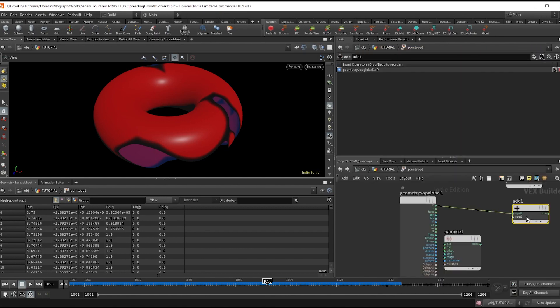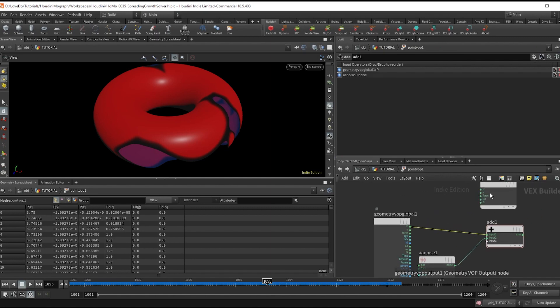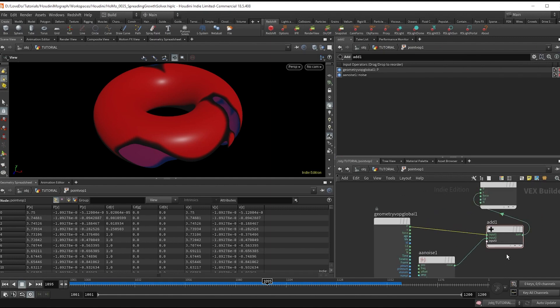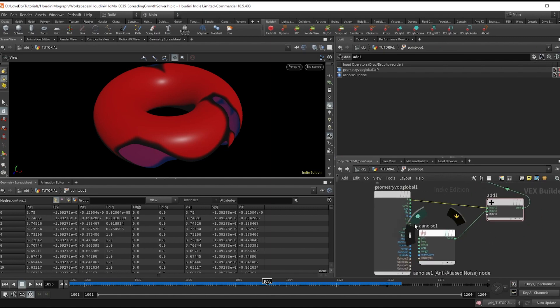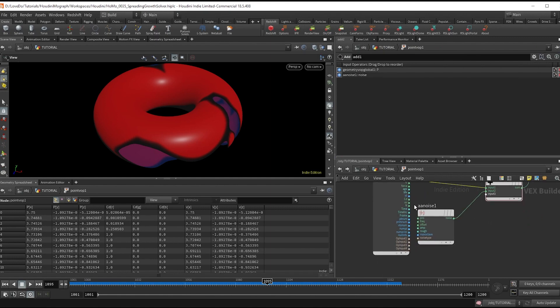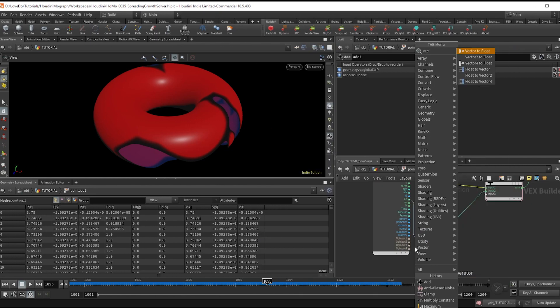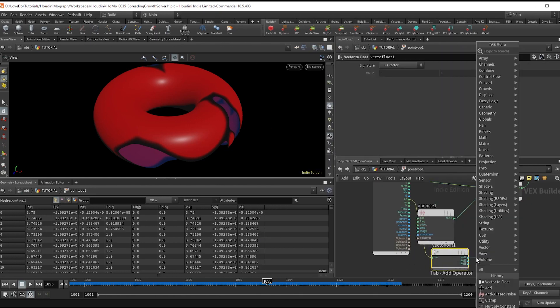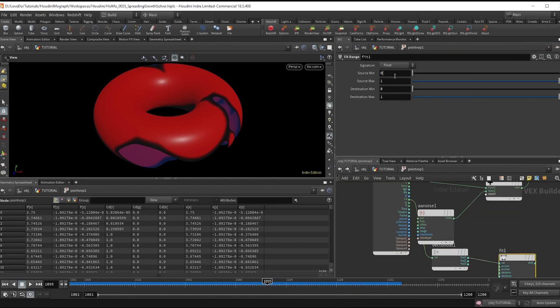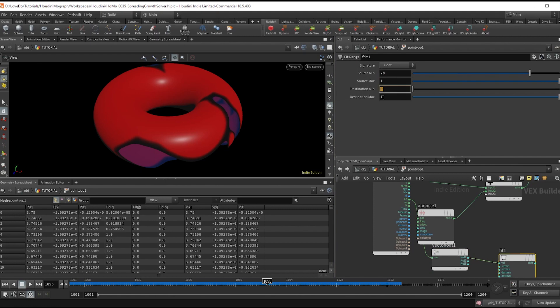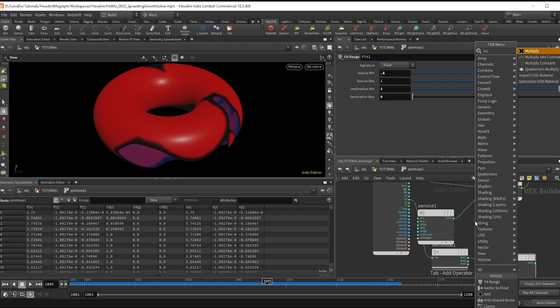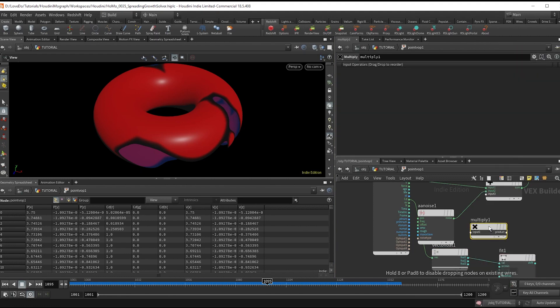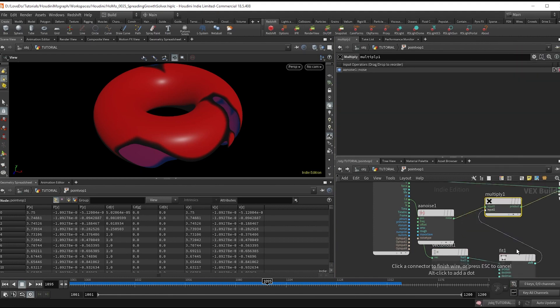And then do a vector to float on the cd. And do a fit from 0.1 or 0.8 to 1 and change it to 1 to 0. And then multiply the noise by this just to mess up the values.